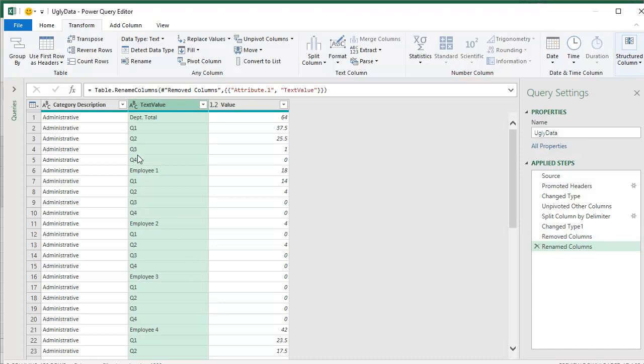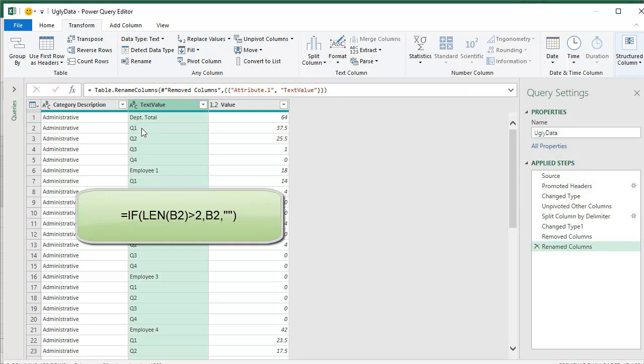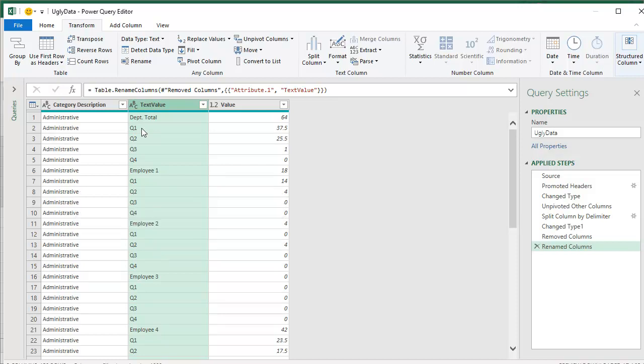If it's a length of two, then it's a quarter. If it's not a length of two, then it's an employee name. All right. So I want to basically, in Excel, this would be easy. Equal if the length of this is equal to two, then move it over to another column. Otherwise, don't.